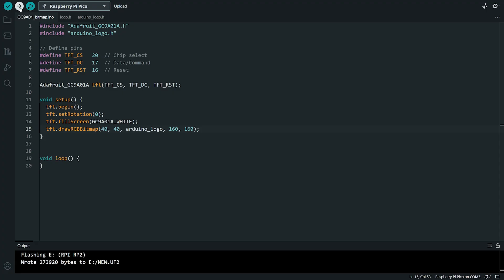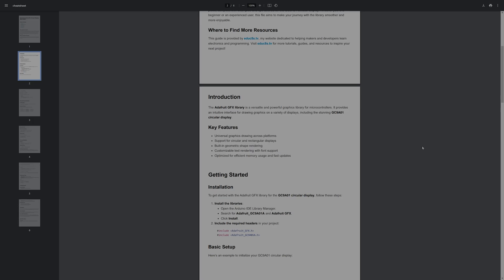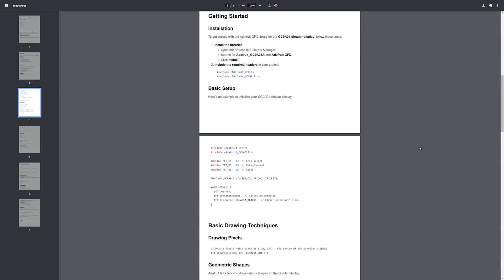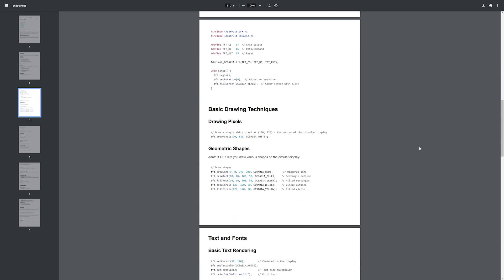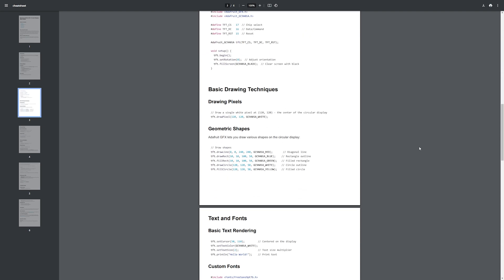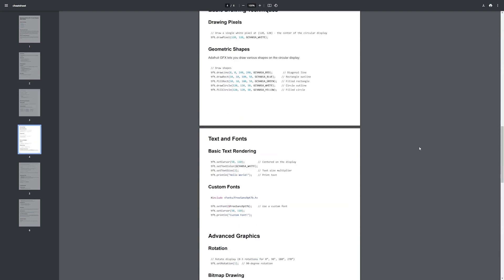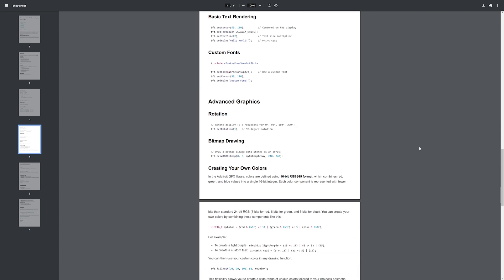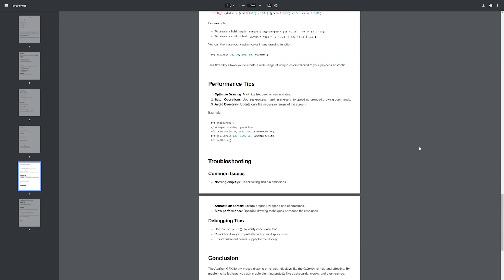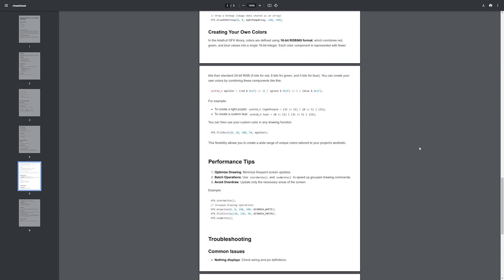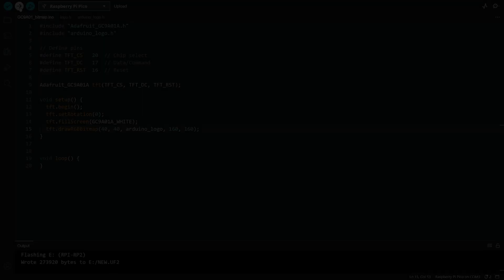If you are a beginner with Arduino, the Adafruit Library is the perfect choice to get started. It is super easy to use and requires no configuration, so you can dive right in without any hassle. To make it even easier, I have prepared a cheat sheet with all the available methods of the library, along with example usage, to help you get started quickly. You'll find the link to download it in the video description. Be sure to check it out.